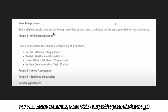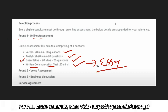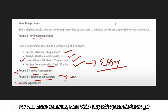As you can see on the screen, this is the recent WiPro drive pattern. Round one is the online assessment: verbal assessment with 20 questions in 20 minutes, analytical reasoning with 20 questions in 20 minutes, quantitative aptitude with 20 questions, and a written communication test with 20 minutes. Round two is the first assessment, and round three is a business discussion interview round.